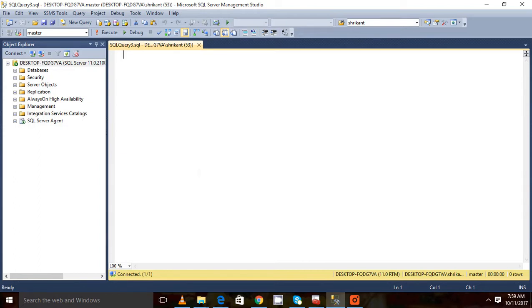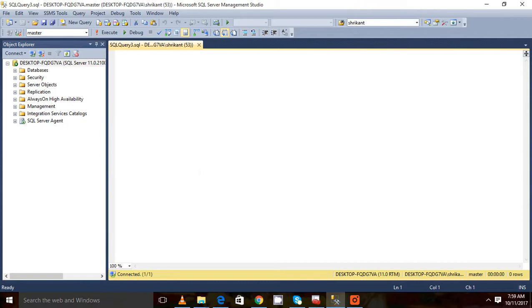Whenever we connect to SQL Server through SSMS engine or through any third-party software or from an application, a session gets created on the server for each and every user who is connected through any medium to the SQL Server.